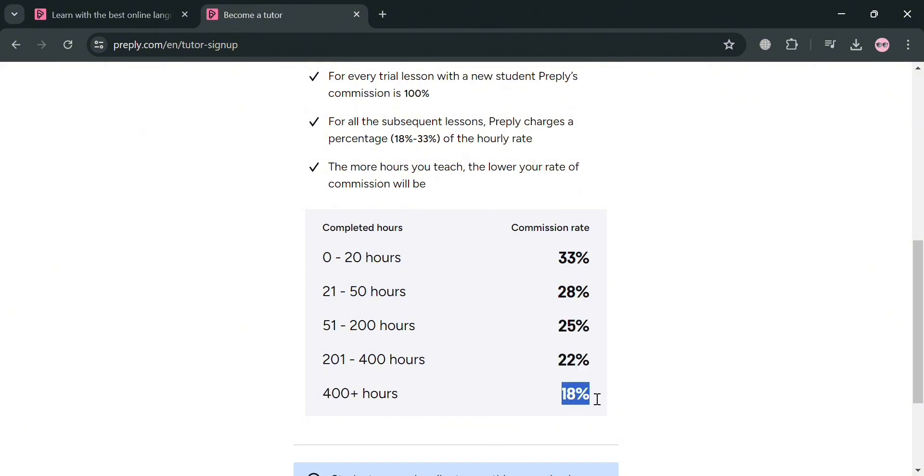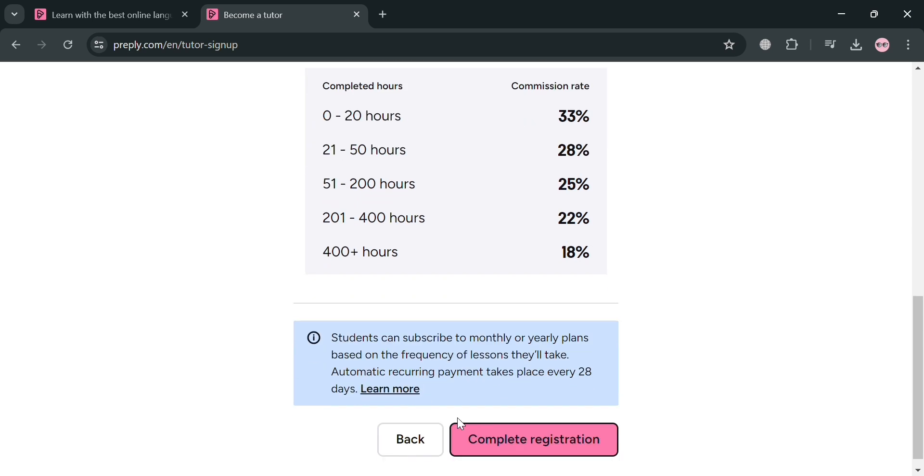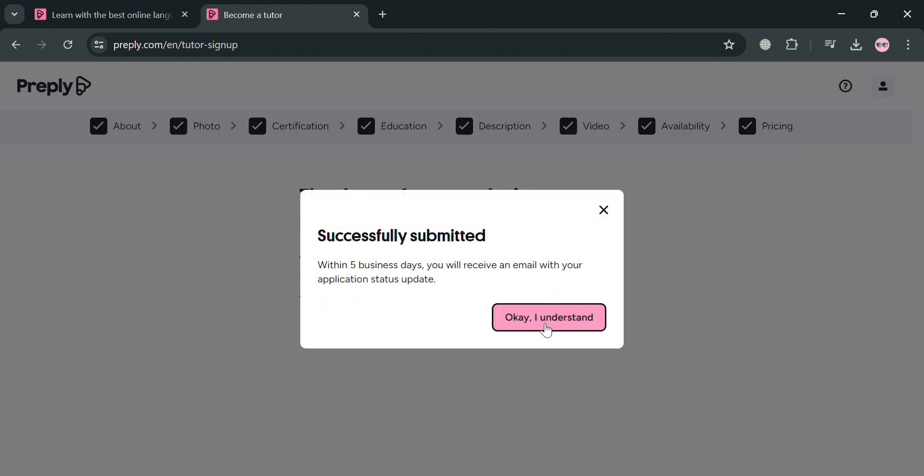And now if you are now done setting up your hourly base rate, you can now proceed by clicking complete registration button to proceed. By clicking on it, you will be able to see here on this pop-up window that your application has now been submitted.